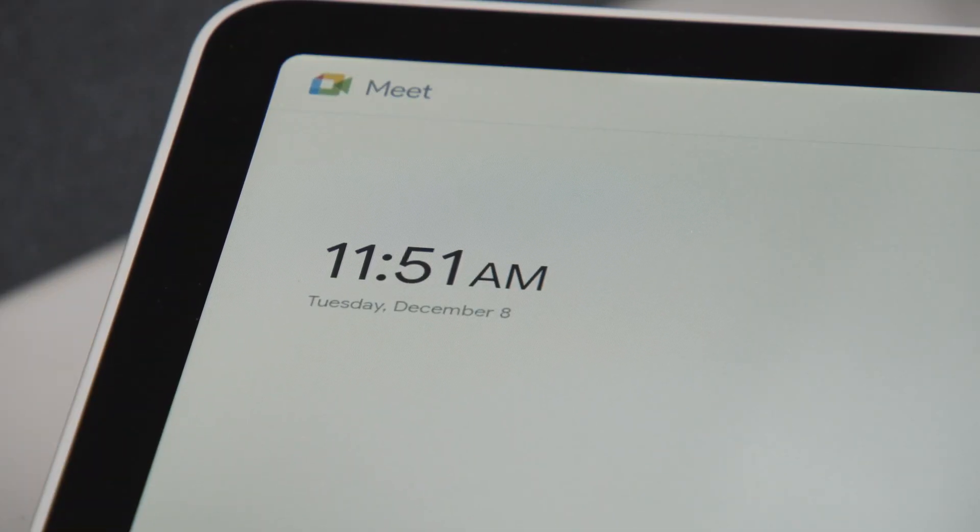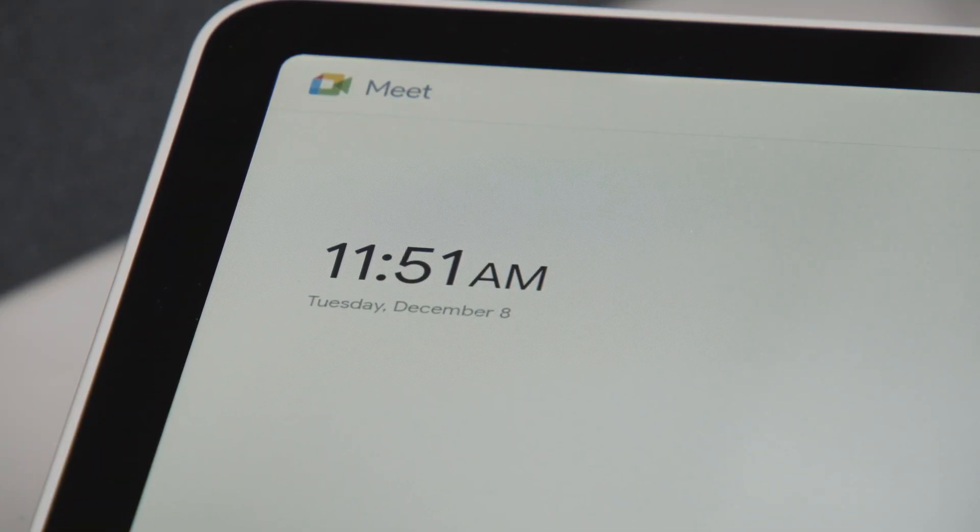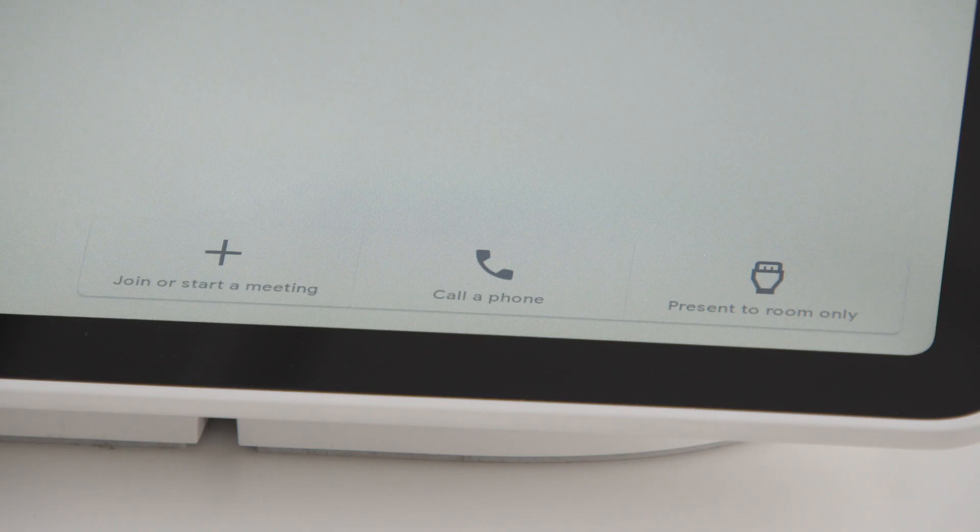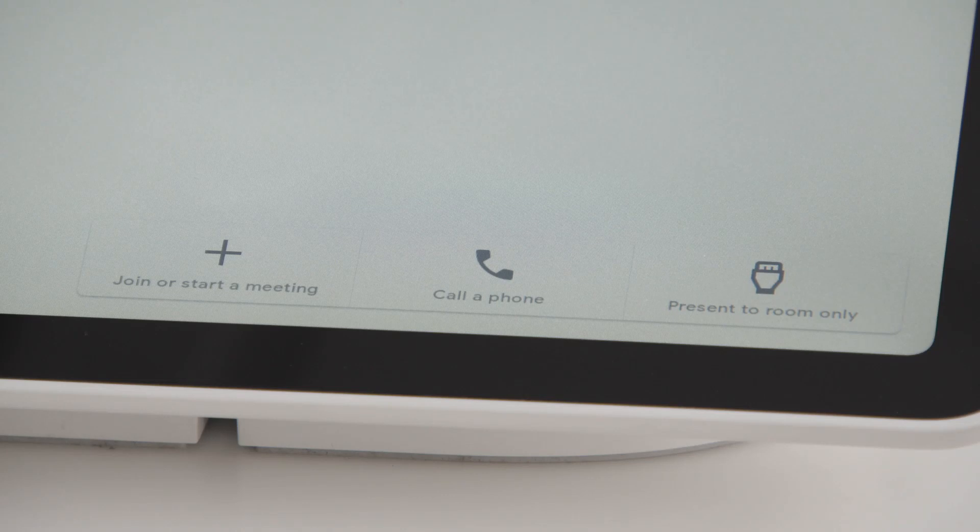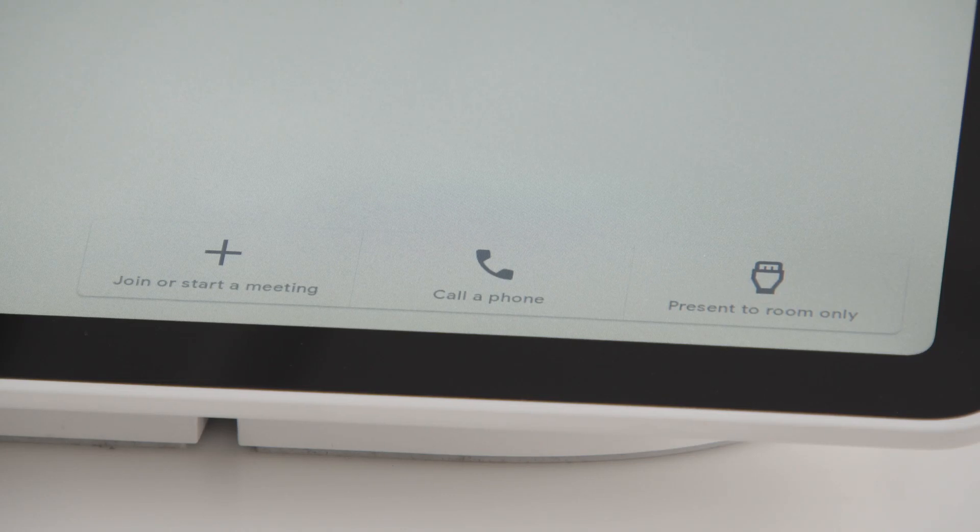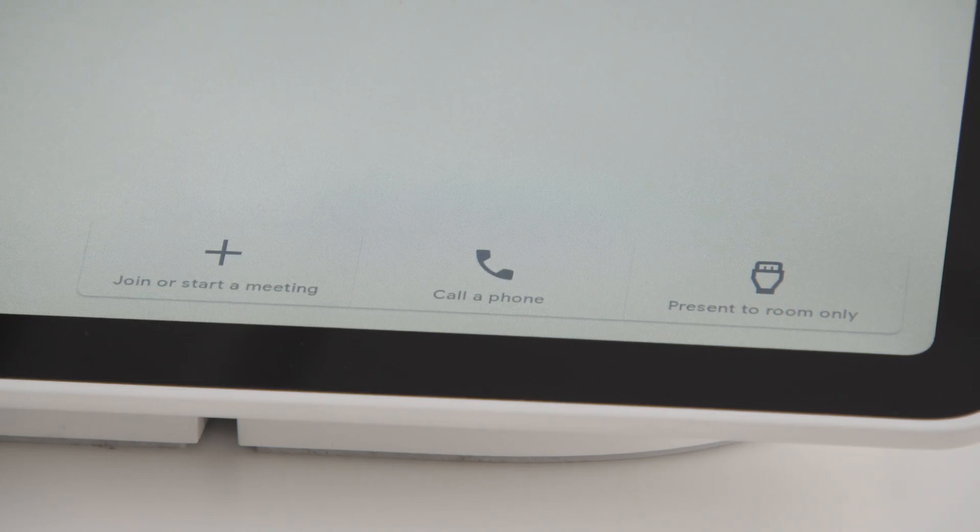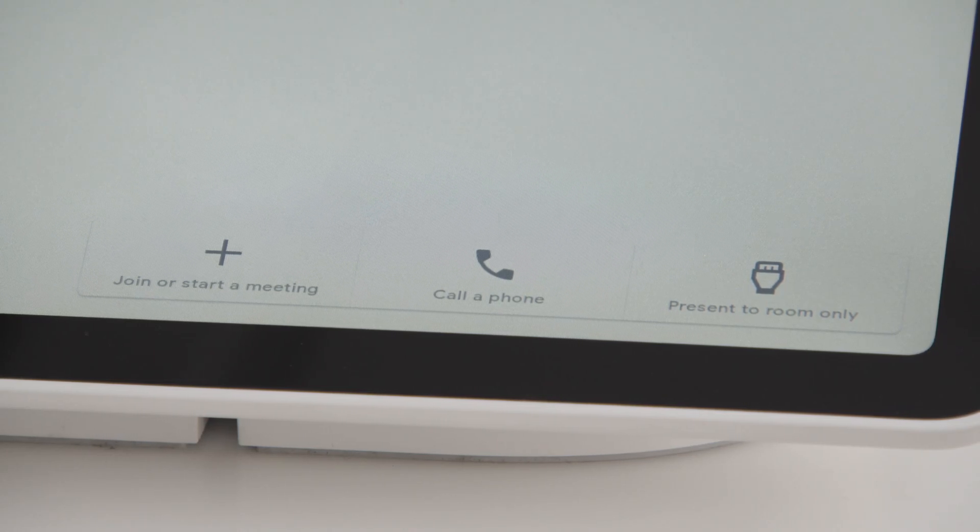The main screen of the touch controller will show you the current date and time on the left side. At the bottom of the screen, you will see buttons for Join or Start a Meeting, Call a Phone, and Present to Room Only.